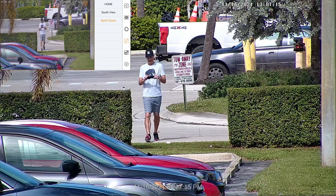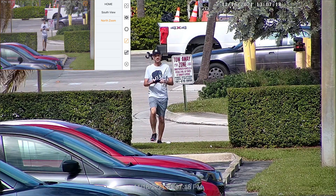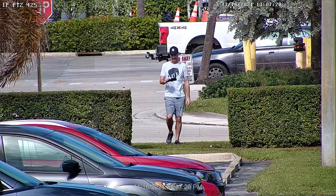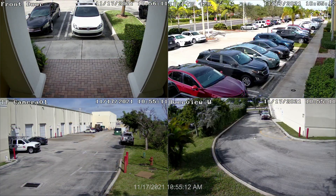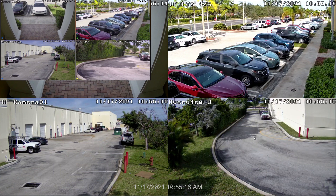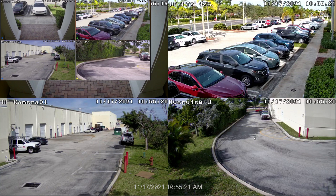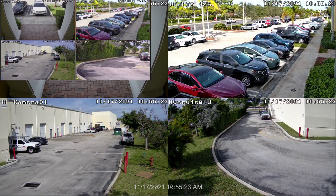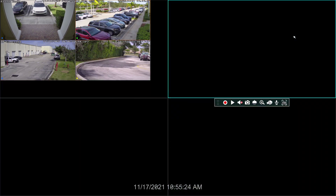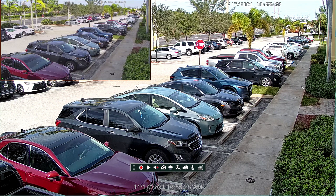Next I'll take you through the manual pan tilt zoom controls on the iPhone app. We're back to the live security camera view on the NVR again — this is the four camera view — and I put the iPhone in the upper left-hand corner. I'm going to switch to the single camera view of the auto tracking PTZ on both the NVR and the iPhone app.